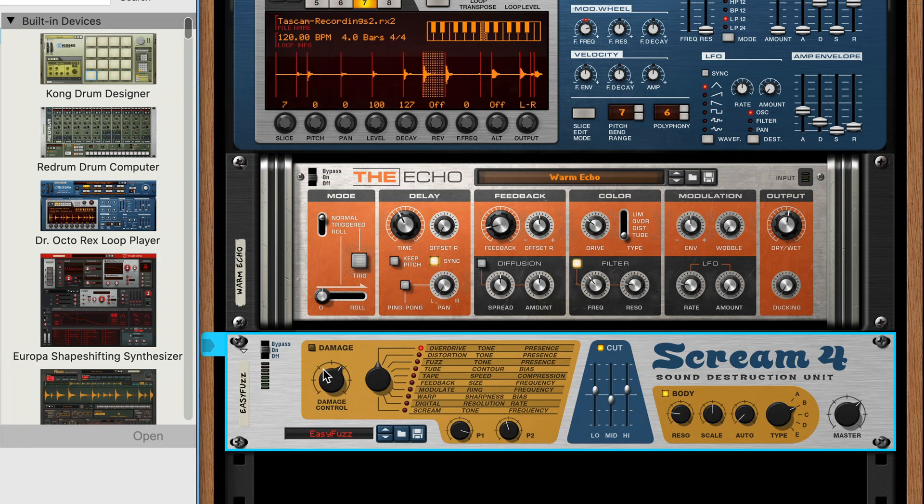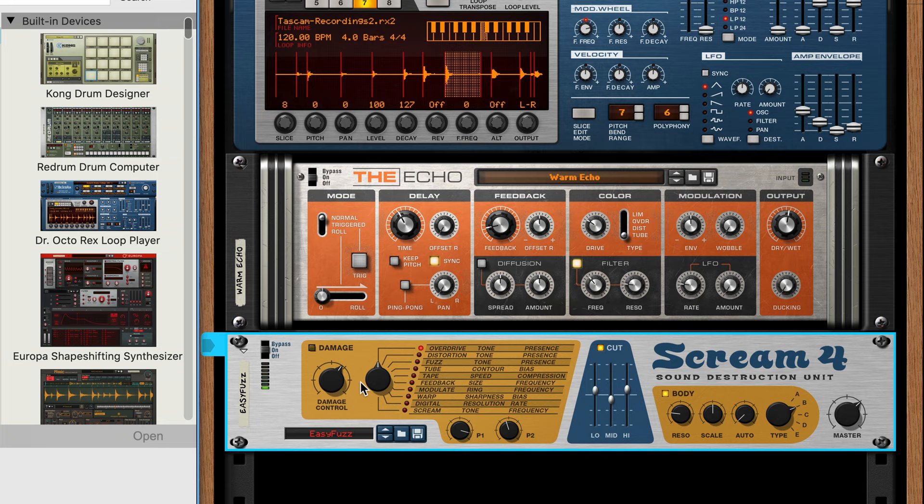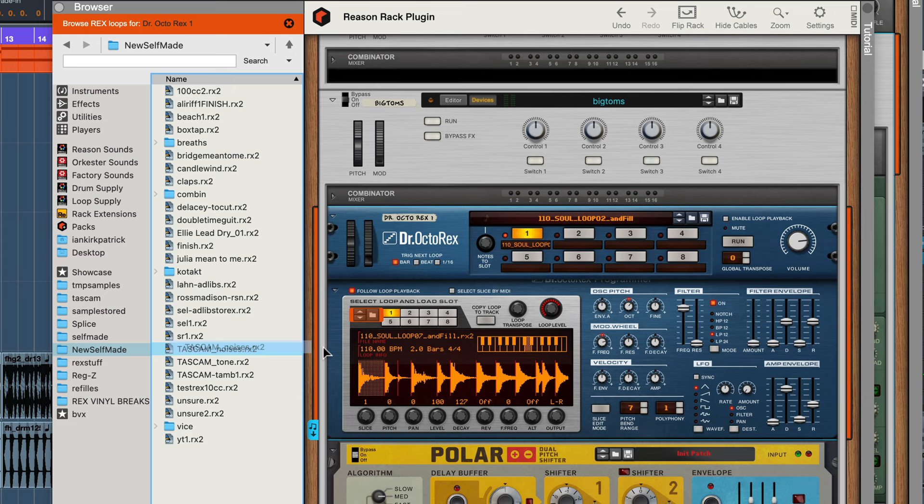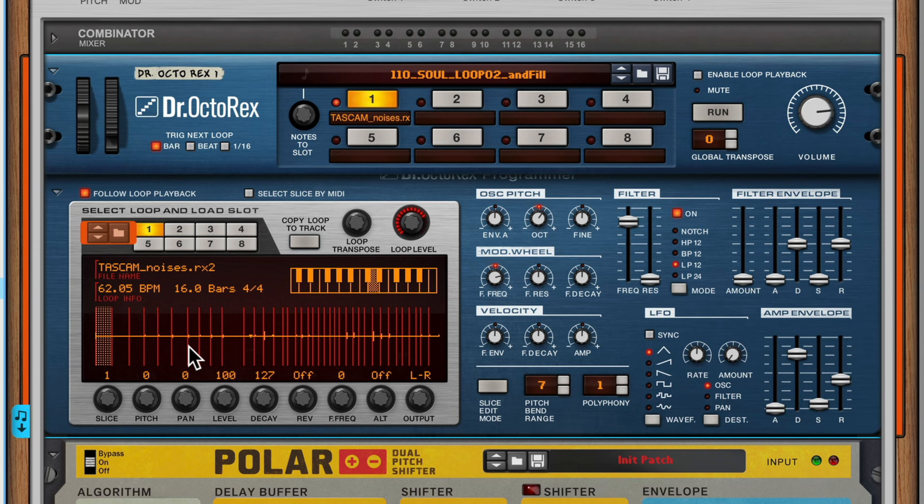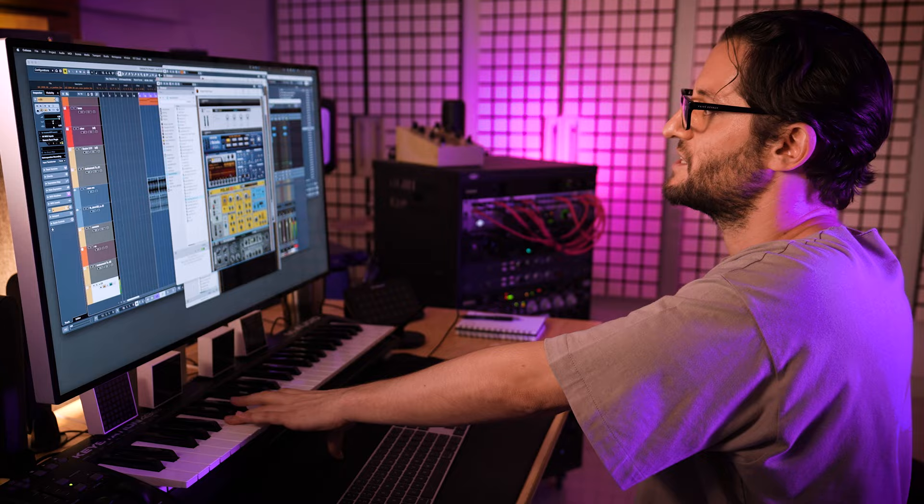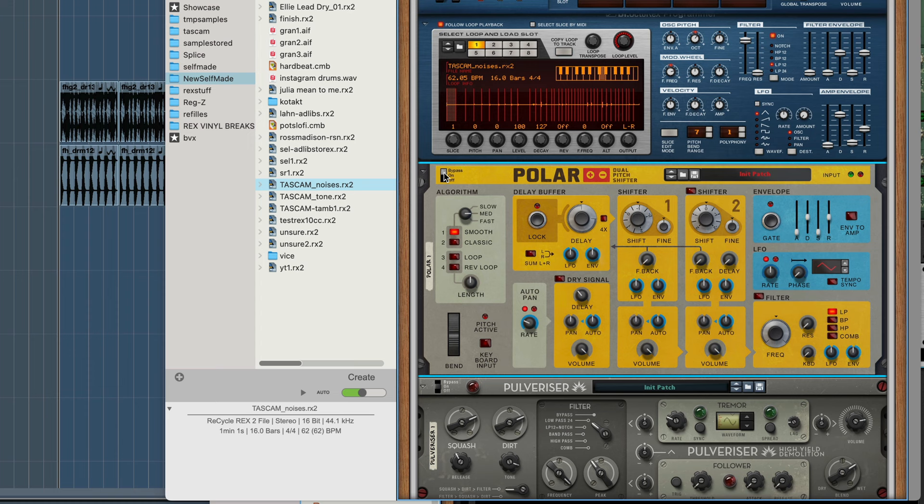All of a sudden it felt like the most incredible feeling for creativity. Back in the day I would use Recycle to make Rex files and I would go record a bunch of noises in my kitchen with my Tascam and then put them into Dr. Rex.